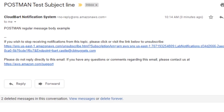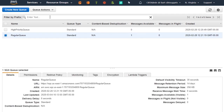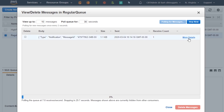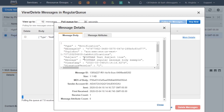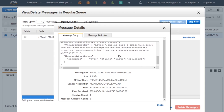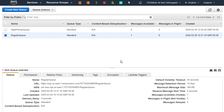Over here in the queuing dashboard, if we give it a refresh, we should see a message in our regular queue — and there we go, one more in there. If we take a look at the details of that message, there is the subject and the message that we provided. And down in here you can see the sender ID that I provided — the value was CloudBart. So now that we got the regular message working, let's try the high priority queued messages.